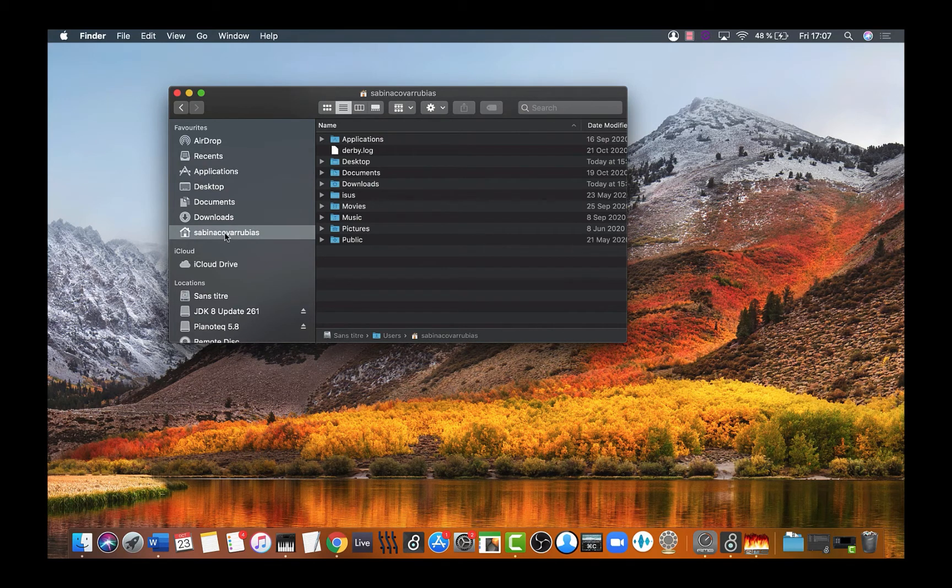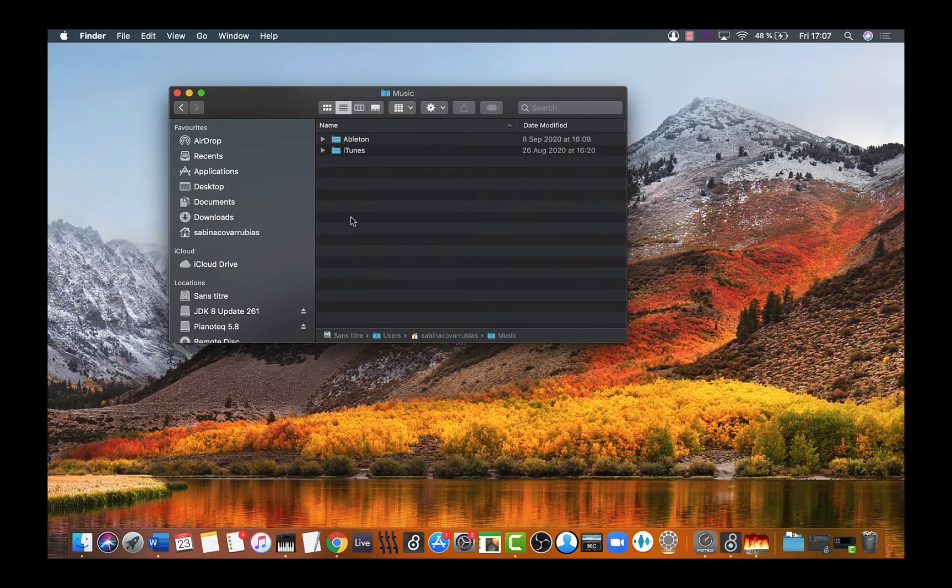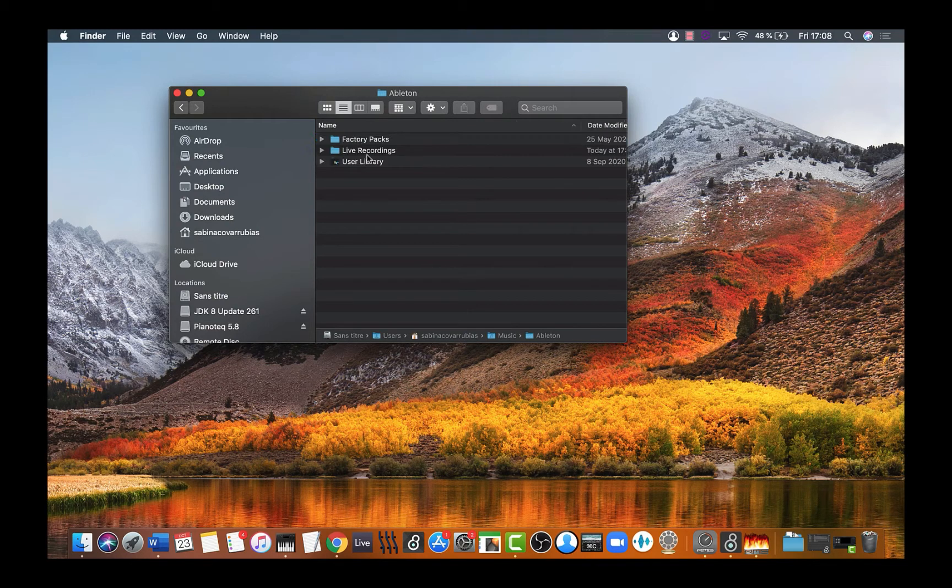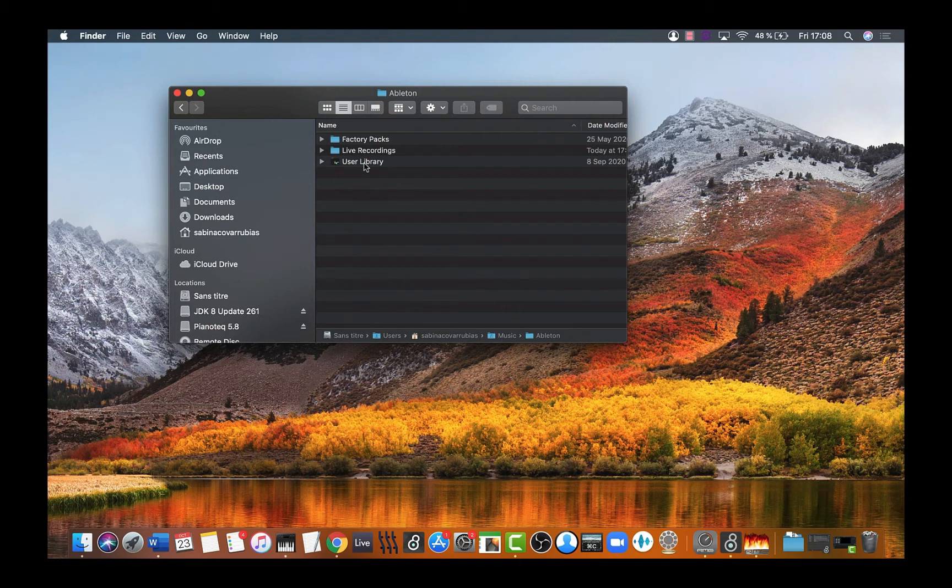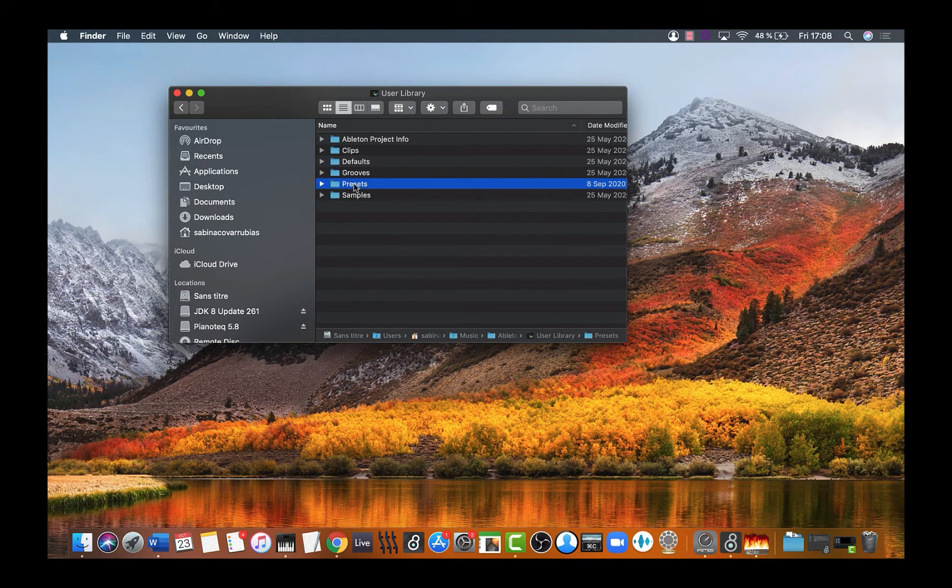There you're going to locate the folder called Music and double-click. Then go to the Ableton folder and double-click, then User Library, double-click again, and Presets folder, double-click.